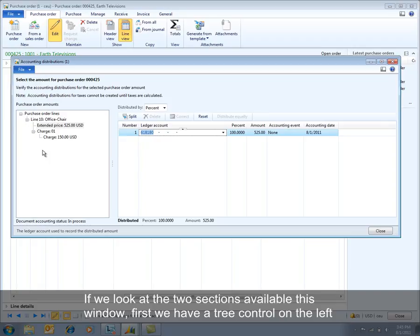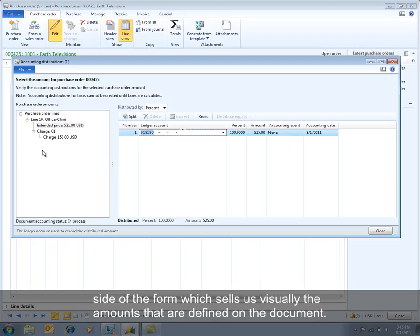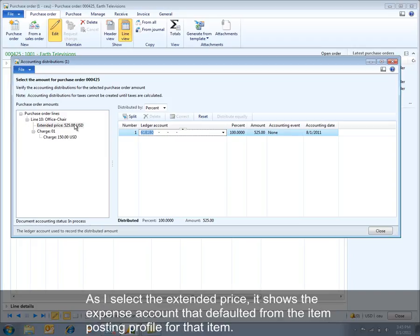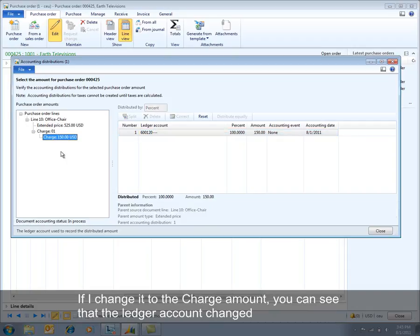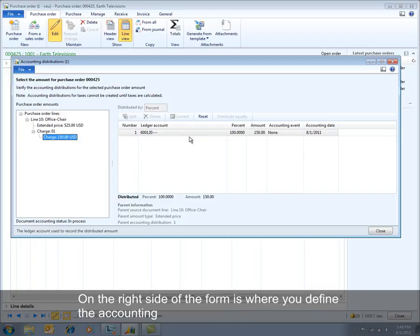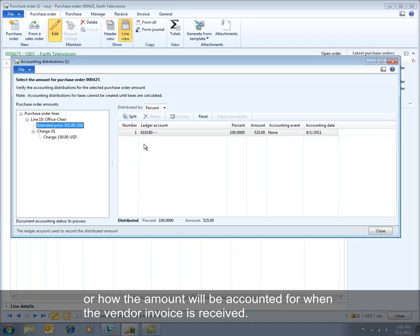If we look at the two sections available in this window: first, we have a tree control on the left side of the form which shows us visually the amounts defined on the document. You can see, as I select the extended price, it shows the expense account that defaulted from the item posting profile for that item. If I change it to the charge amount, you can see that the ledger account changes. On the right side of the form is where you define the accounting — how the amount will be accounted for when the vendor invoice is received.